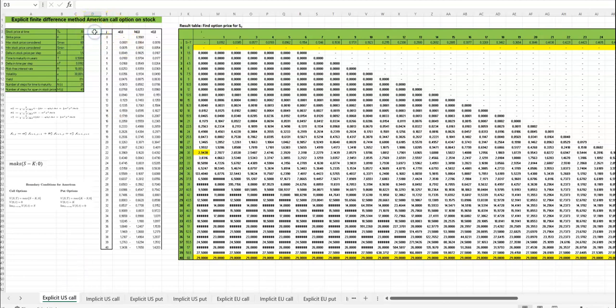You have to enter the stock price at time 0, the strike price, and then the span of stock prices you want to consider, in this case from 0 to 60.